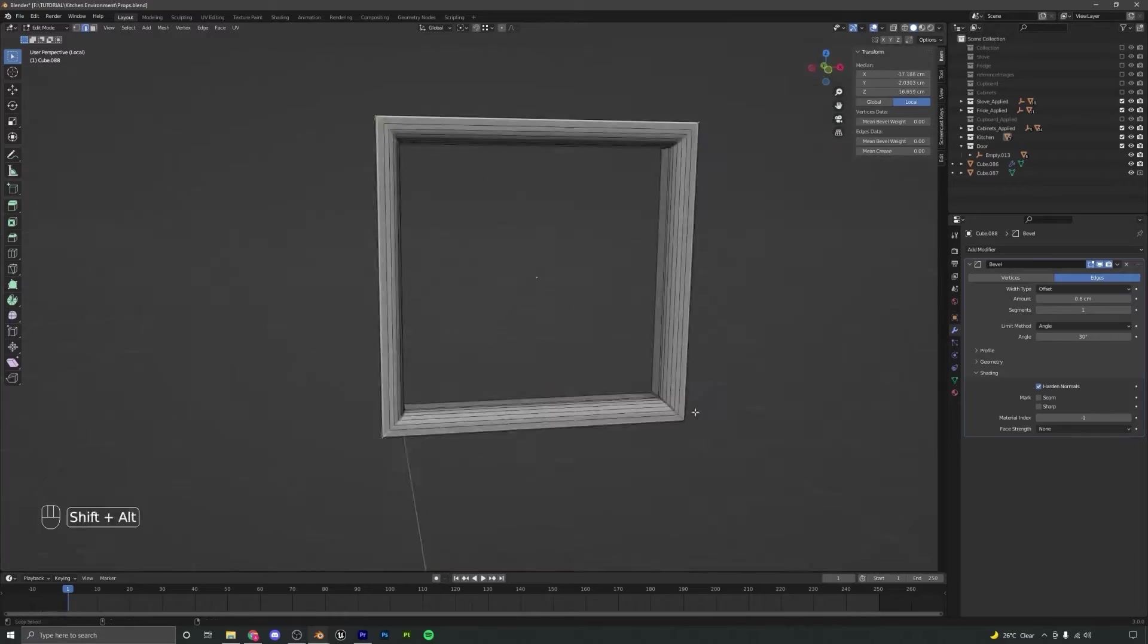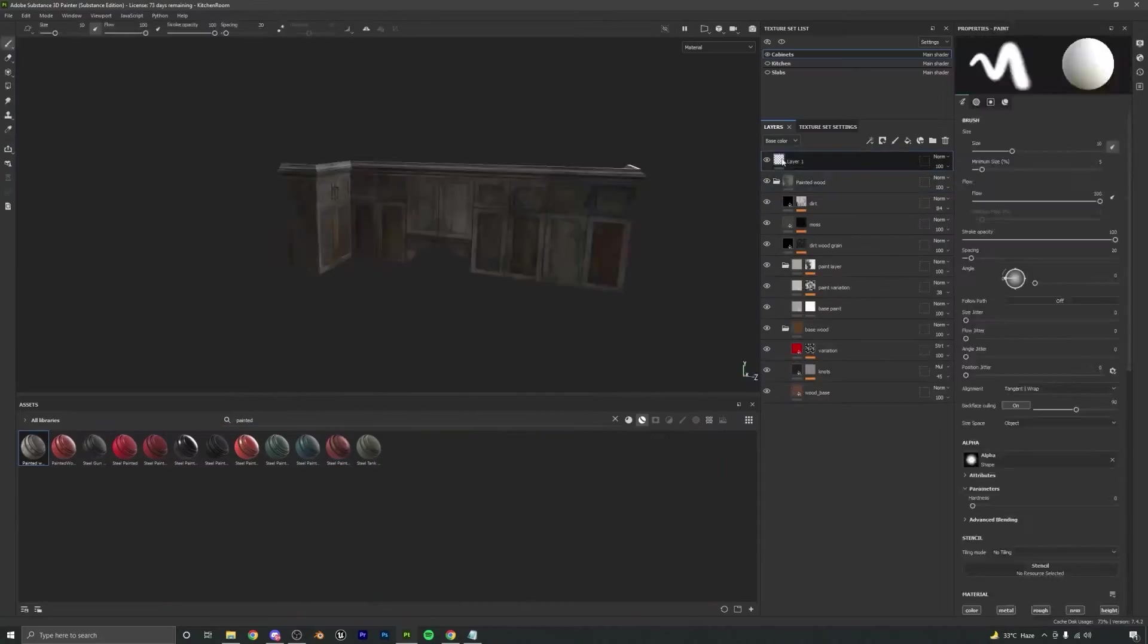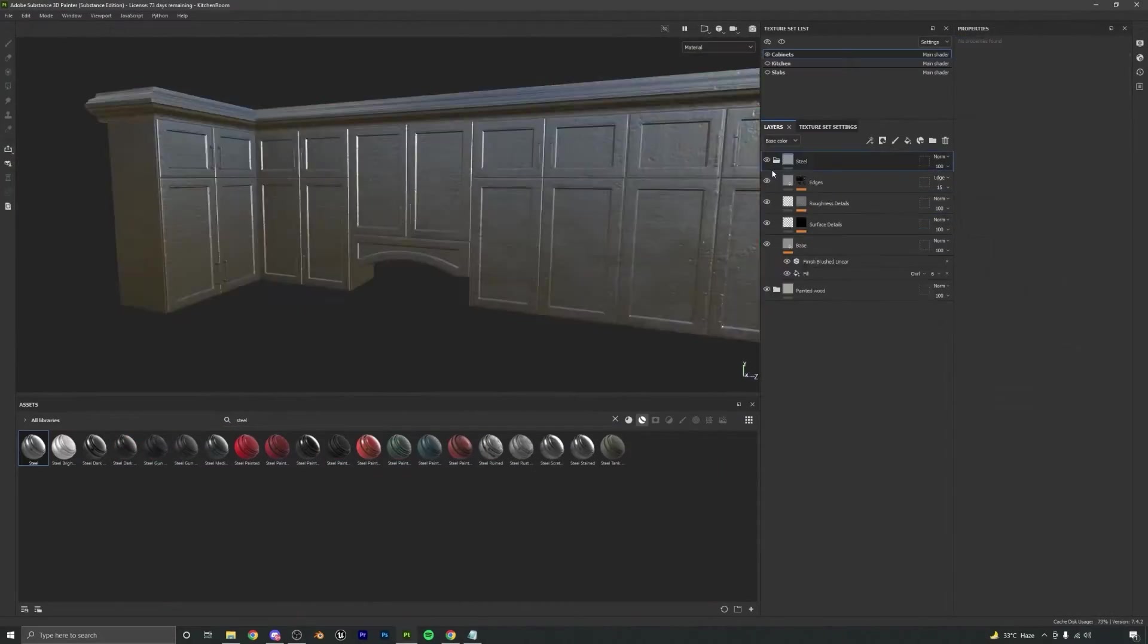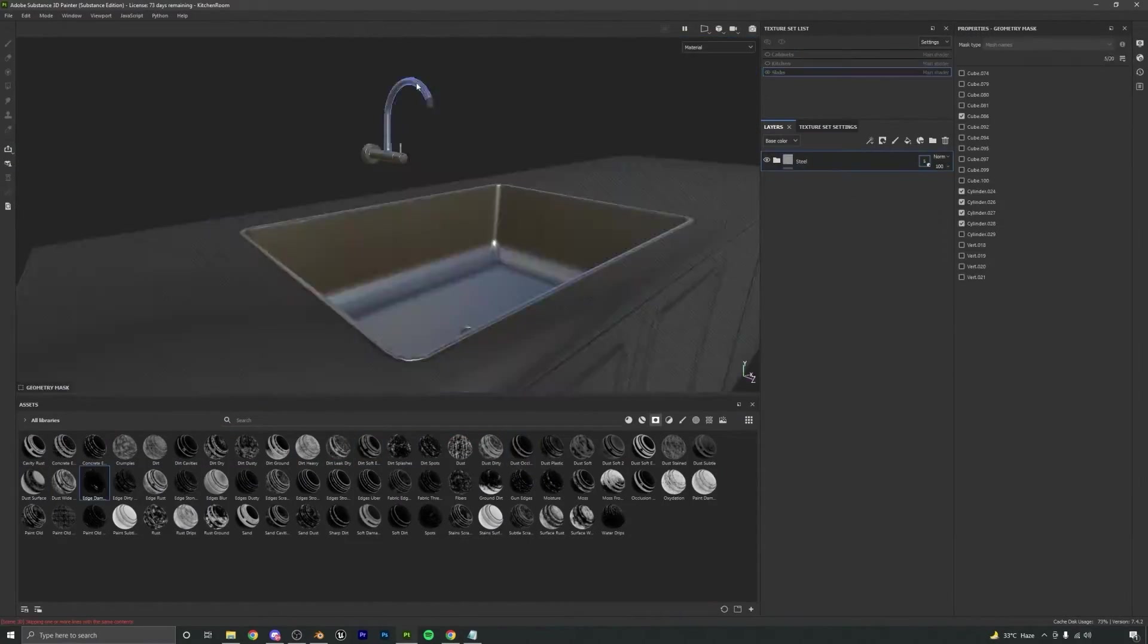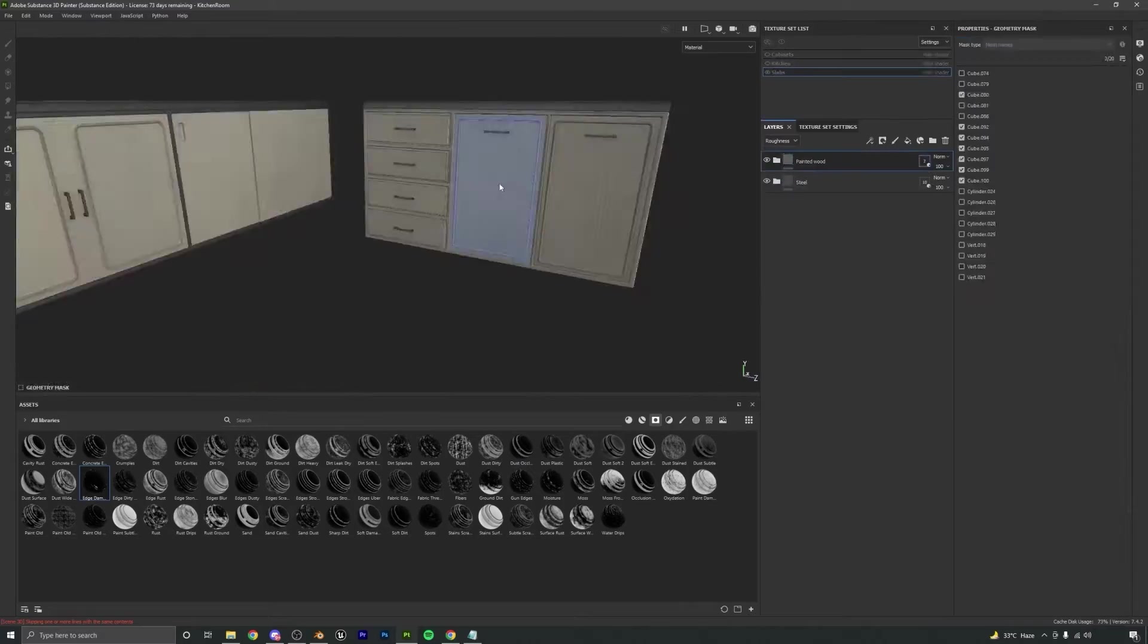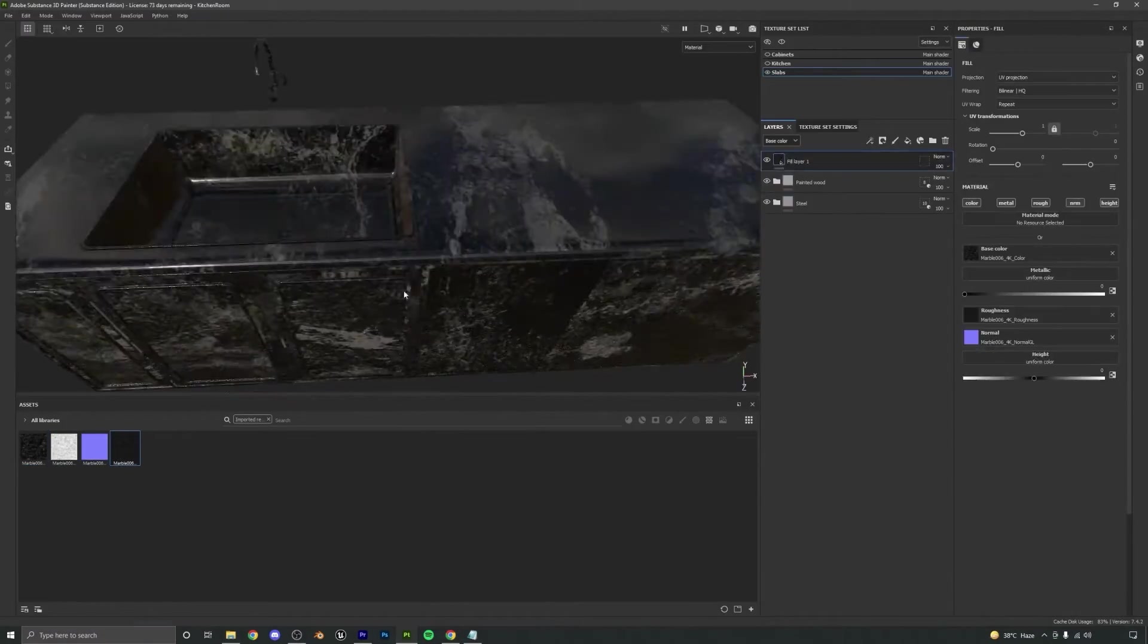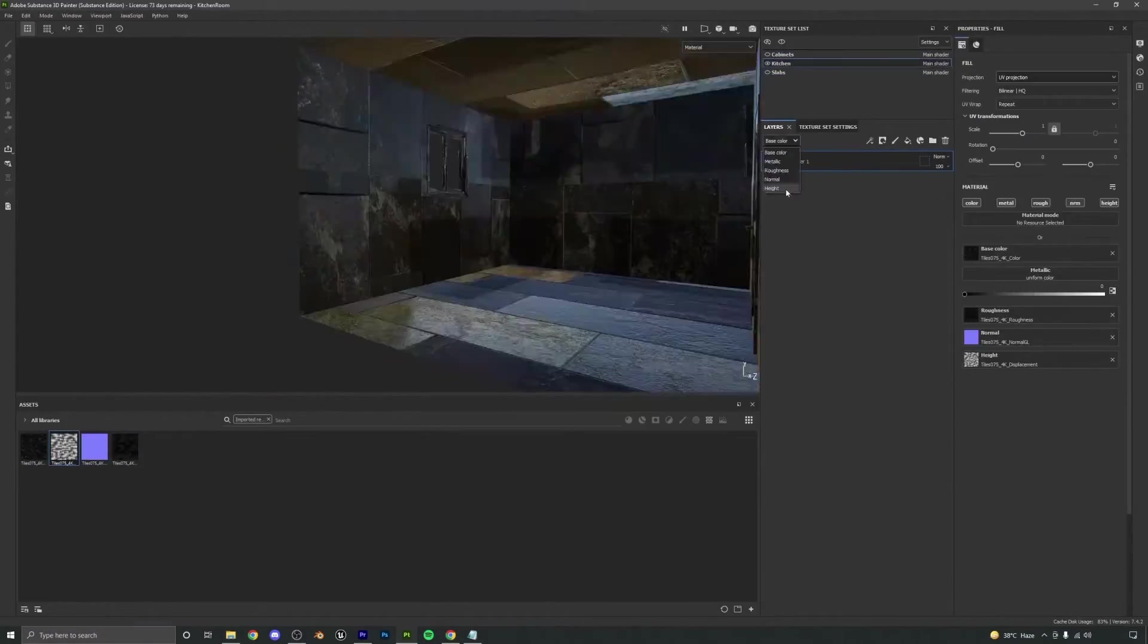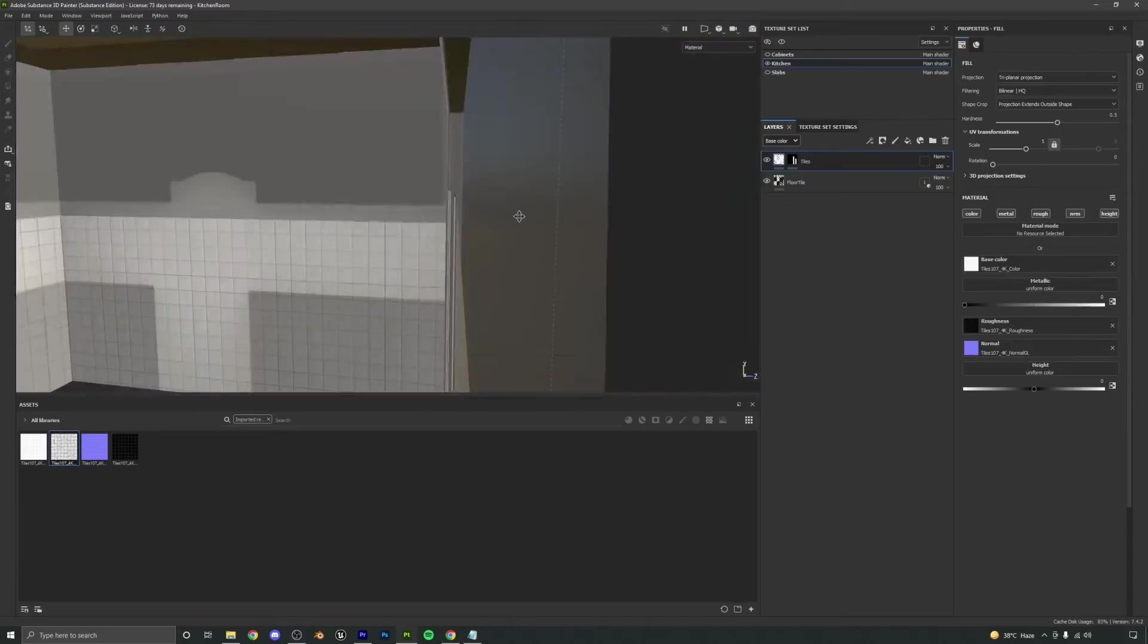We will learn to create high quality and realistic materials and the key features of Substance Painter like smart masks, generators, smart materials etc.